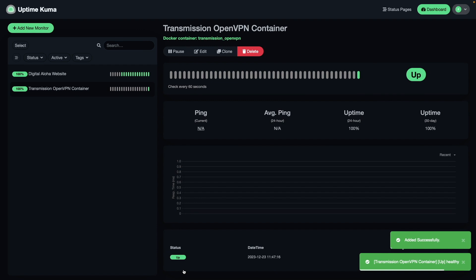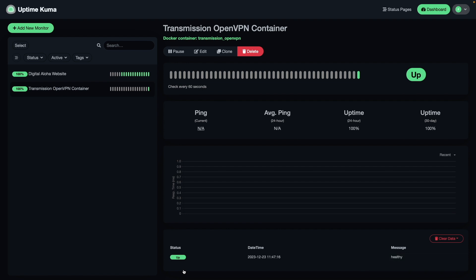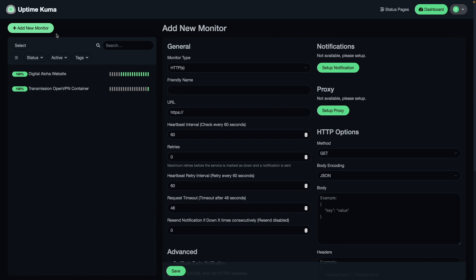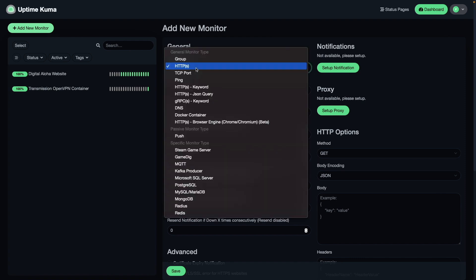The status displays that the Transmission OpenVPN container is up. I'll continue with the last monitor I want to add, which is a PiHole monitor to make sure that it is resolving DNS host names properly. I'll click Add New Monitor and select DNS as the monitor type.